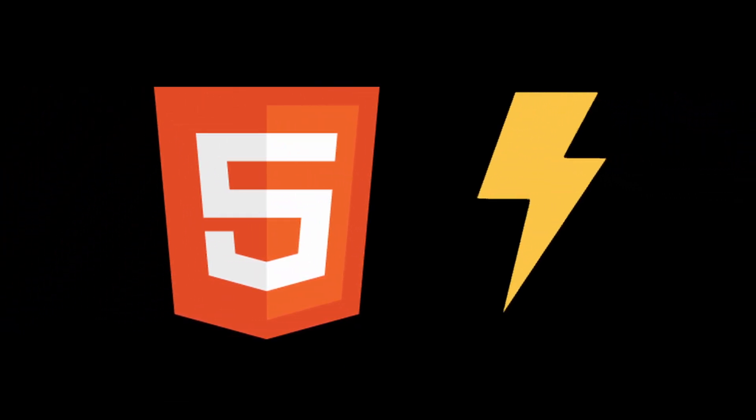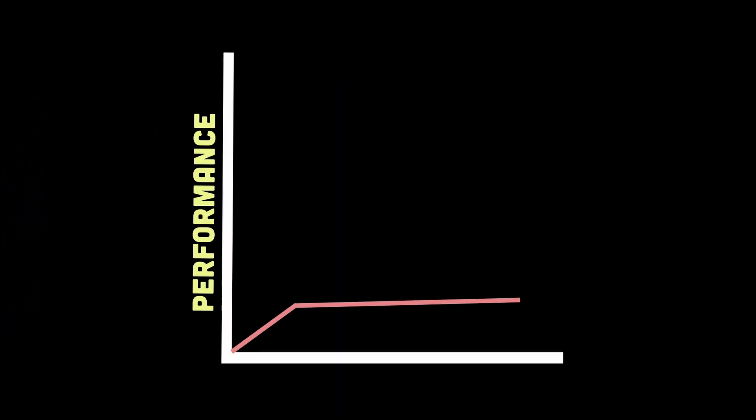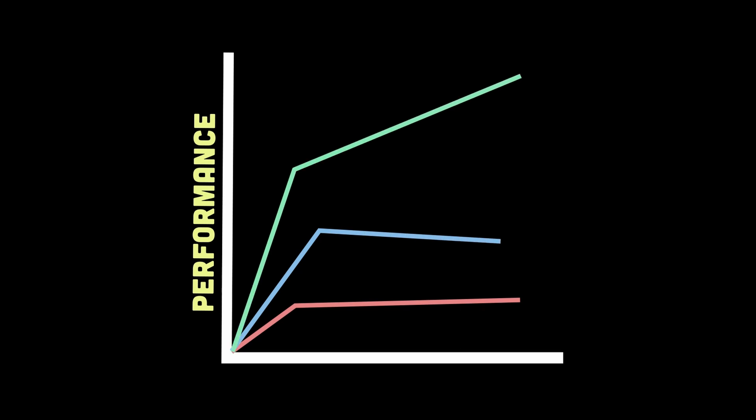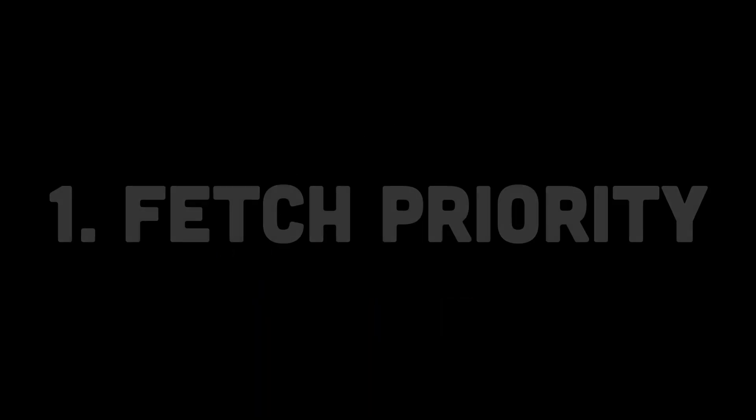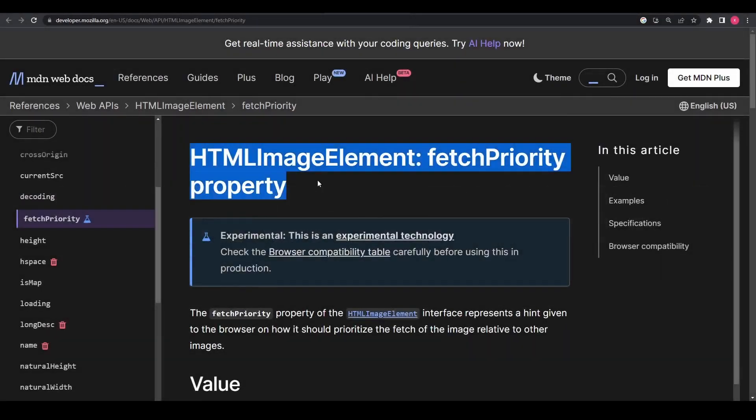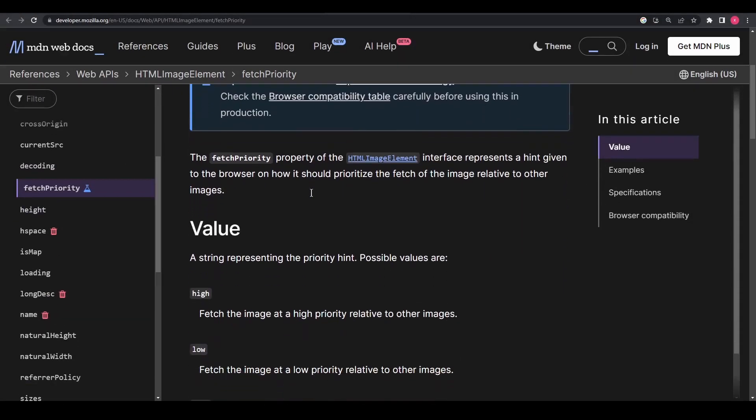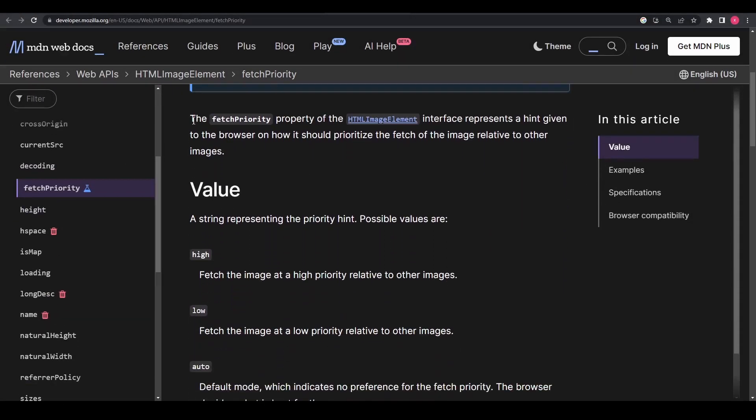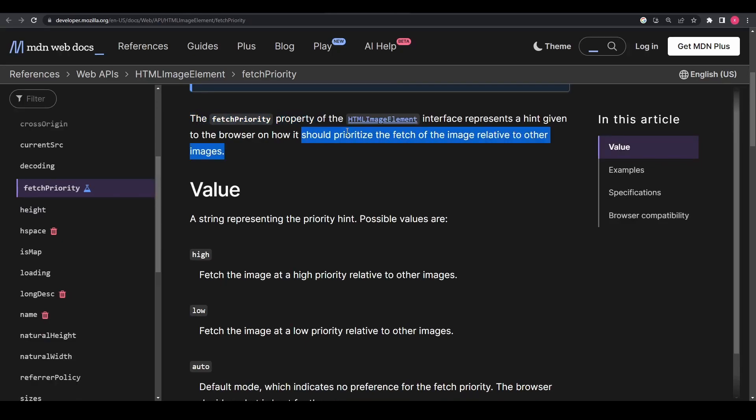Modern HTML has some really cool additions that can significantly improve the performance of your website. Let's dive into five of them. The first is fetch priority. The fetch priority property can be added to an image element, which tells the browser how it should prioritize the fetch of the image relative to other images. It can take three values: